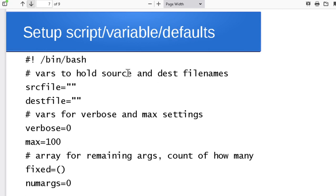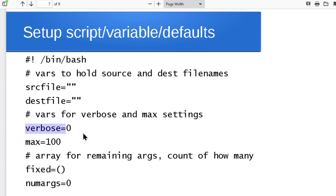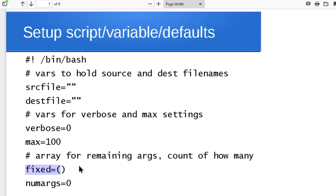Looking at this in actual Bash code: we have the hashbang line, a couple of variables to hold the source and destination file names when we find them, a default setting for verbose — off by default — a default maximum value, an empty array for the data arguments we'll store for processing later, and a variable to track how many command line arguments we've stored in that array so far.